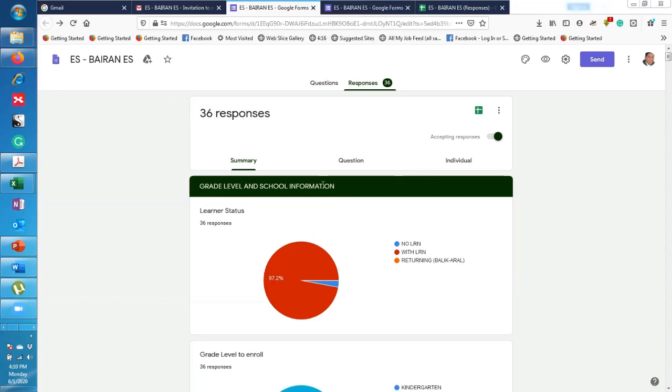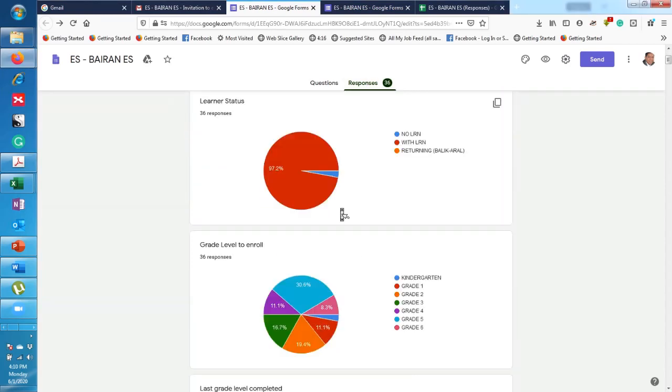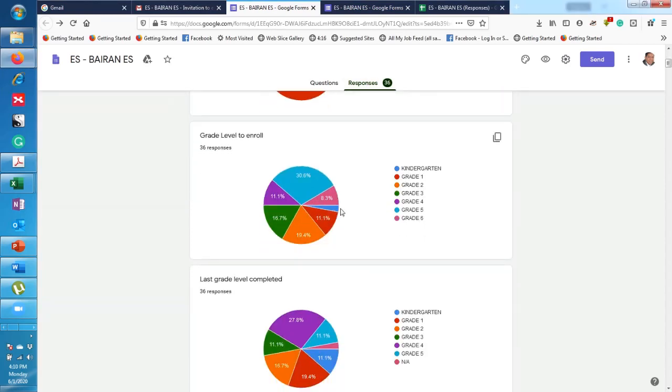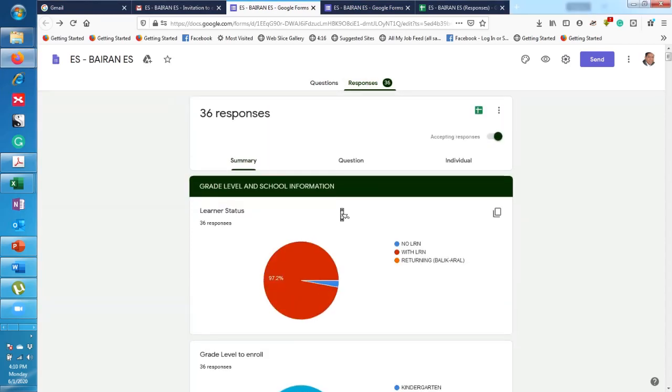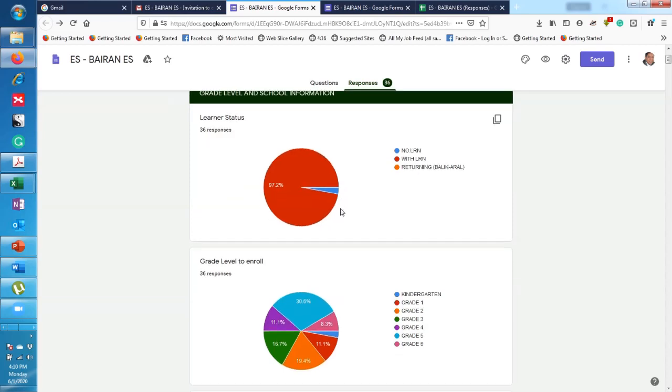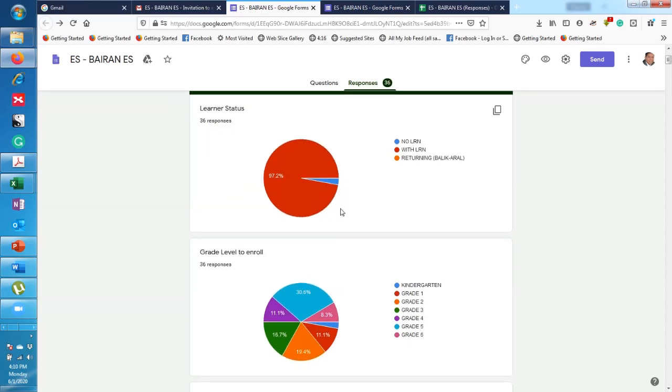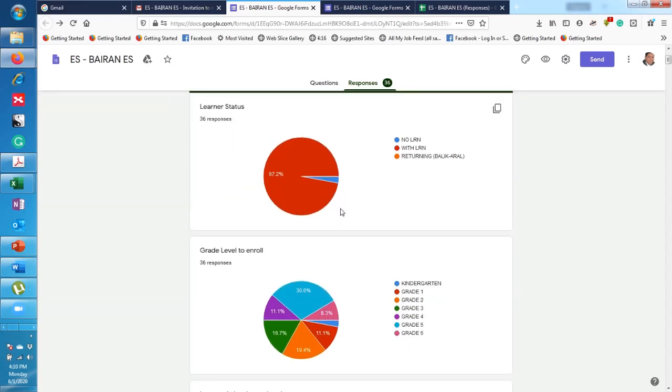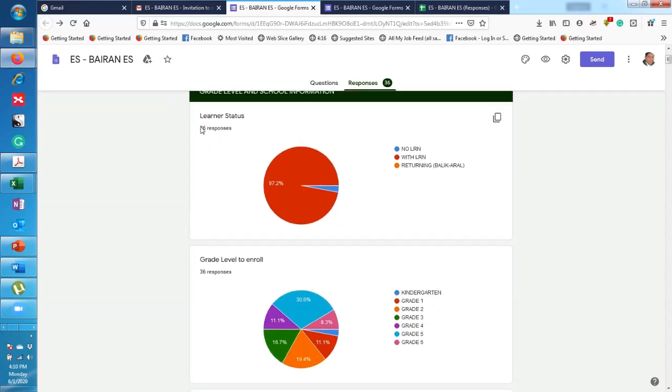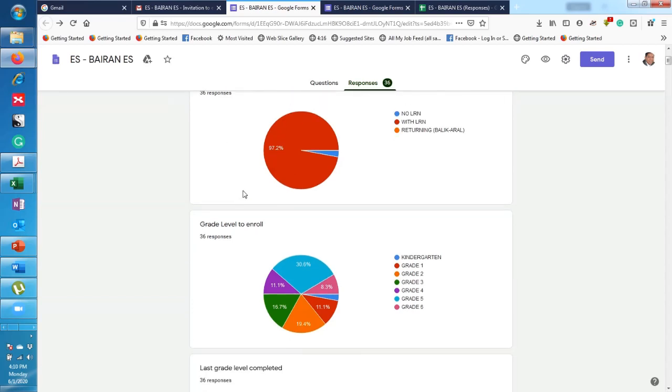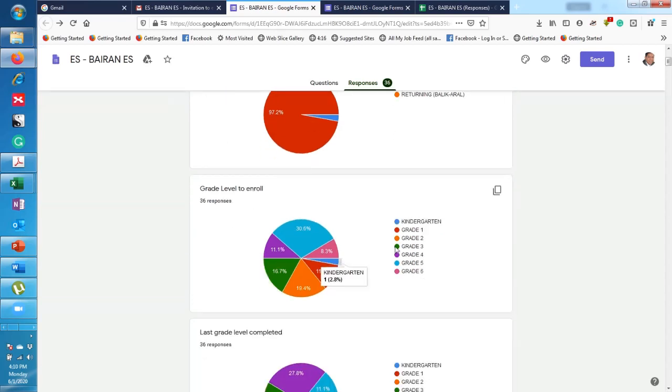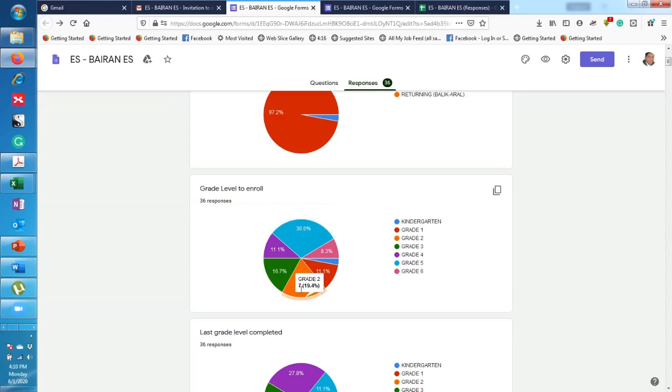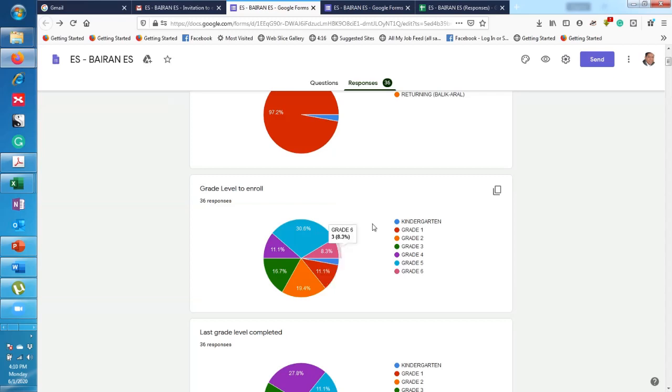Okay, so once you click on Responses, you'll be able to see here a summary of the information that you have gathered using your form. For example, 36 responses, consider by enroll. So you have 30% take Grade 5, then you're using blue what, 2.8% which is only one.